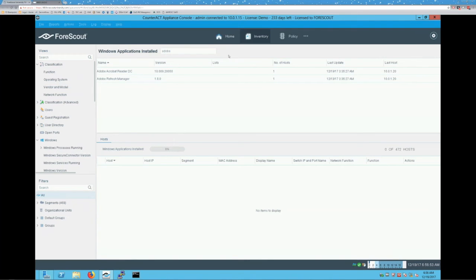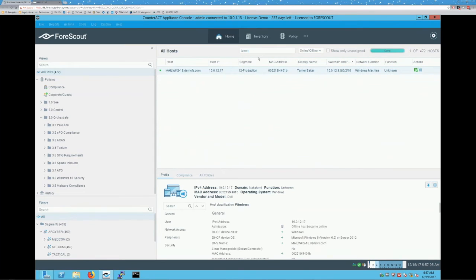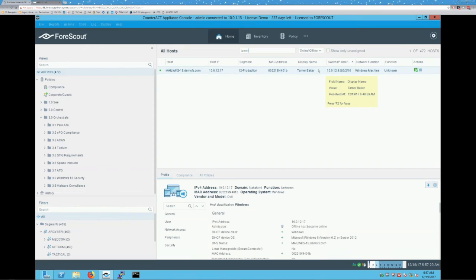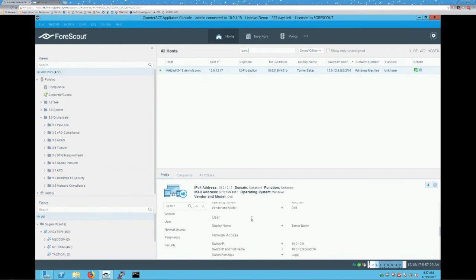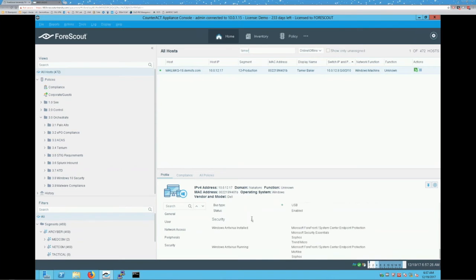On this home screen, it's really simple to find a device on your network. If I need to locate a user or a machine, I can come in here and do a custom search, typing in whatever details I have — a user's name, a host IP, or a workstation name. I can immediately gather all the details about that endpoint: exactly where they're connected on the network, which switch, which port, which VLAN. All the other host details about that endpoint are right at your fingertips.